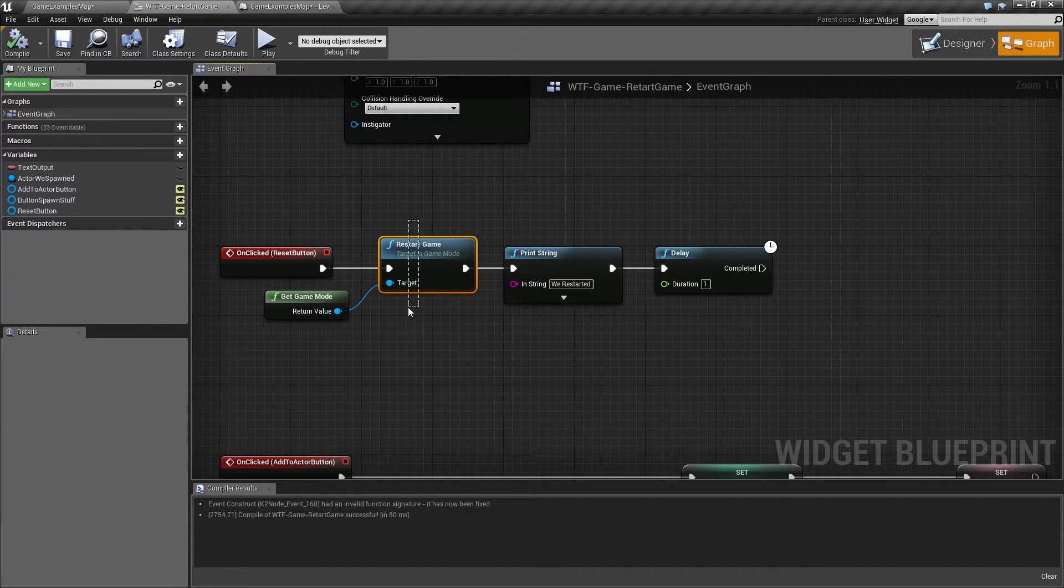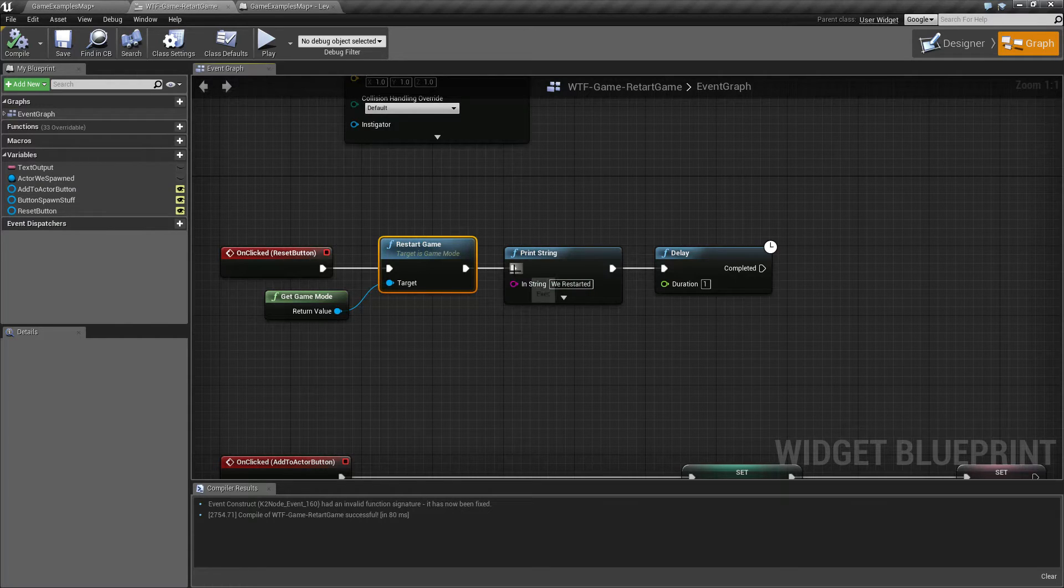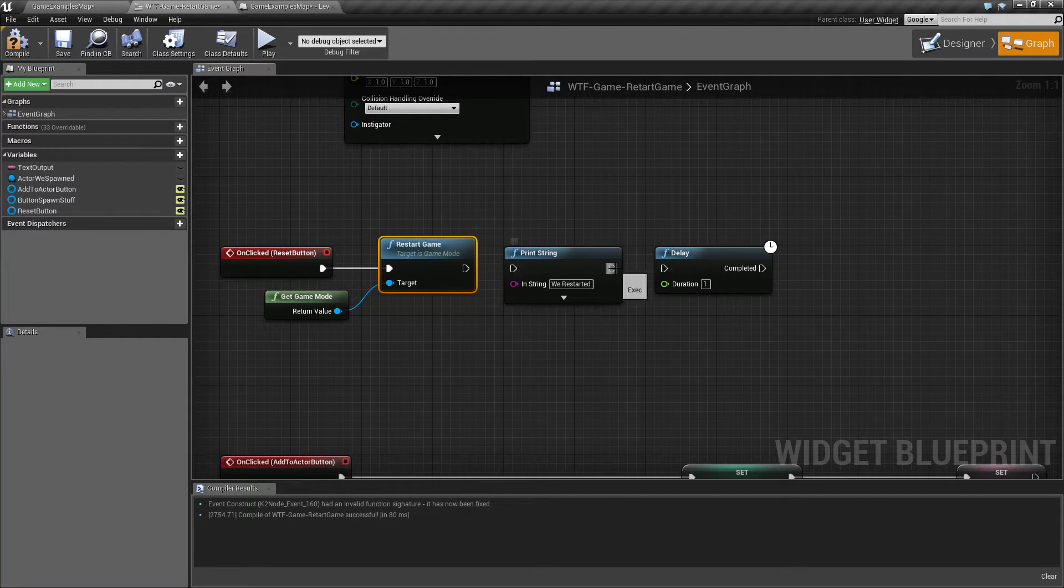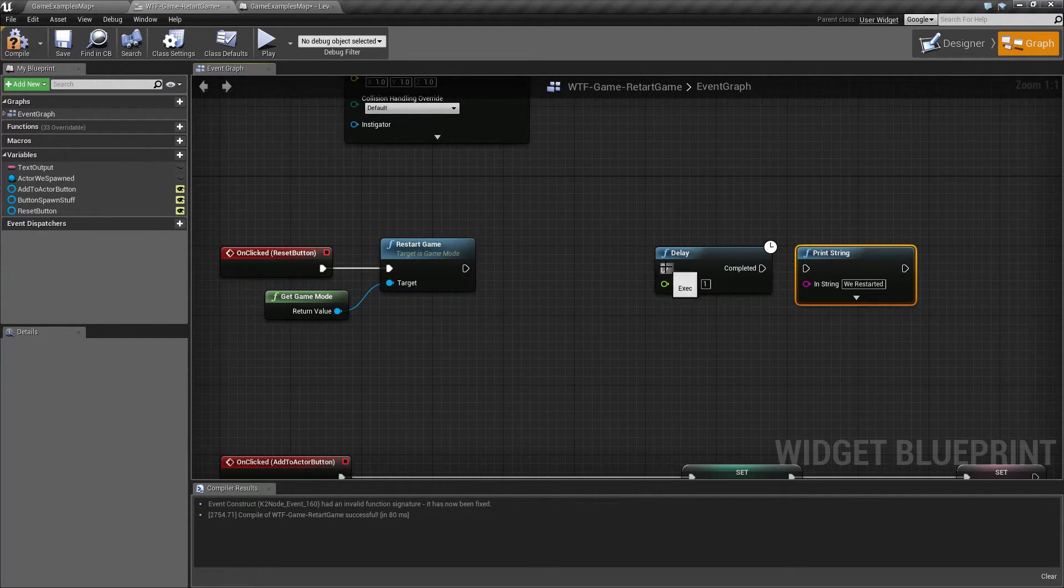the Restart Game, the open level, is not called immediately. It is delayed, usually by a few frames. I'll show you that here.